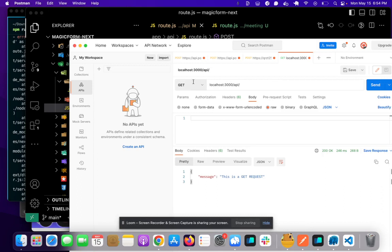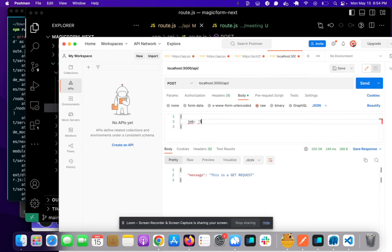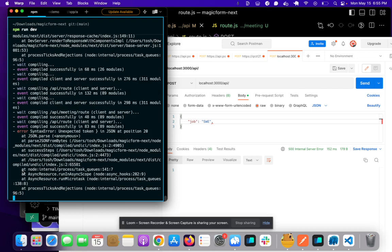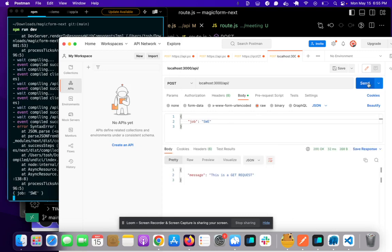Erase this. We're going to change it to POST. We're going to put some body in here and let's put job. We need to put parentheses around this, put software engineer and let's try this. So let's see, erase that. Click send.